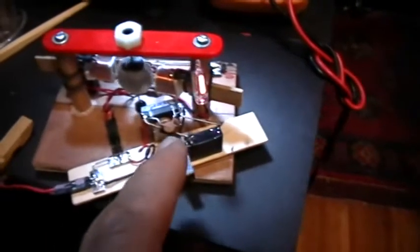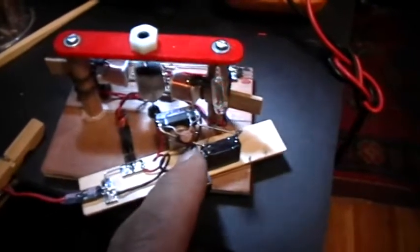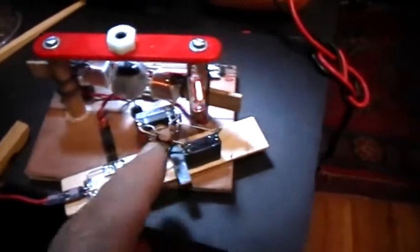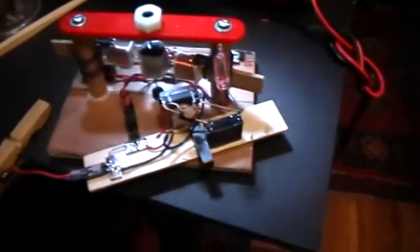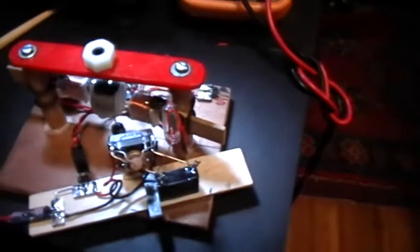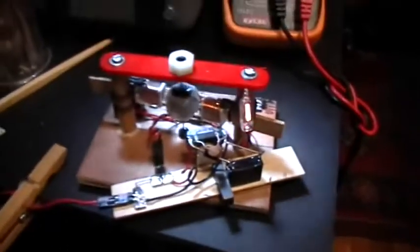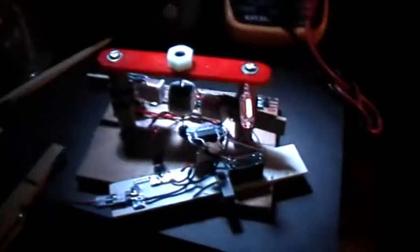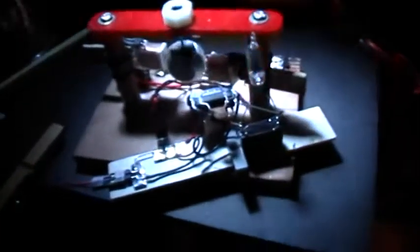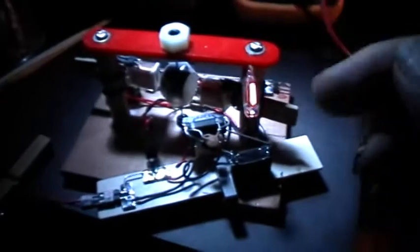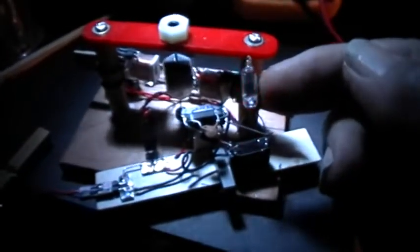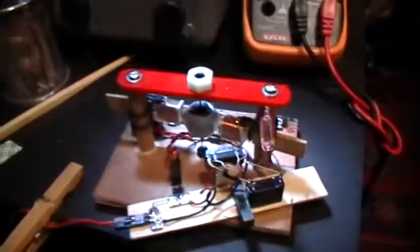Notice the neon? Oh, I forgot to mention, I put a 33 picofarad 500 volt ceramic capacitor across the reed contact, and that prevents the contacts from welding themselves together. And as you can see, we still have plenty of radiant, if that's what you want to call it. We're getting a lot of voltage there.